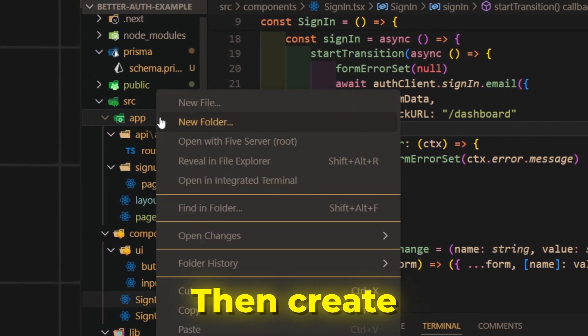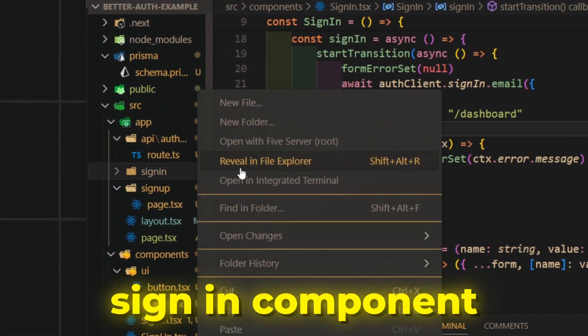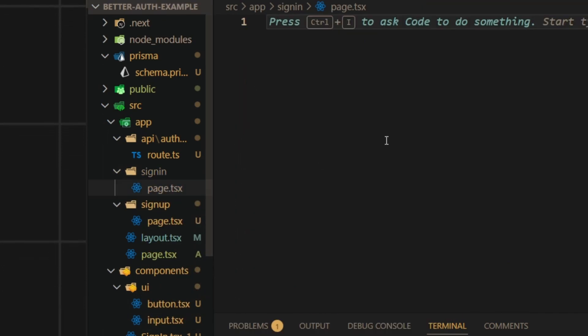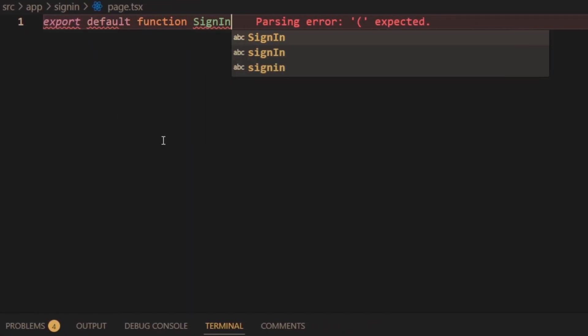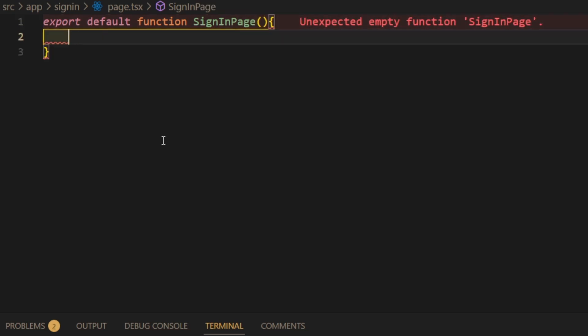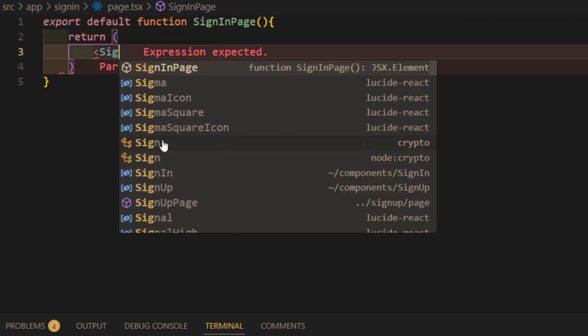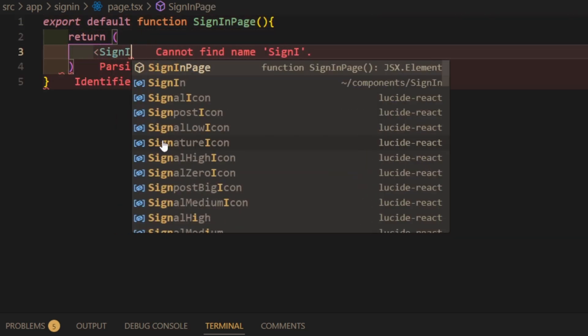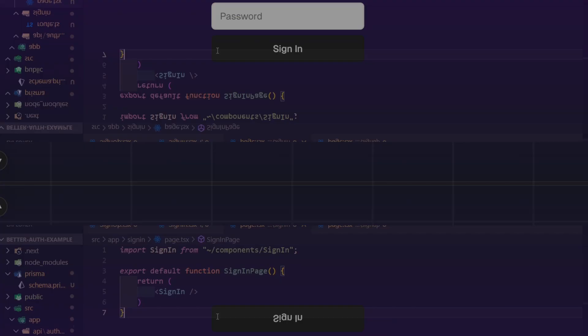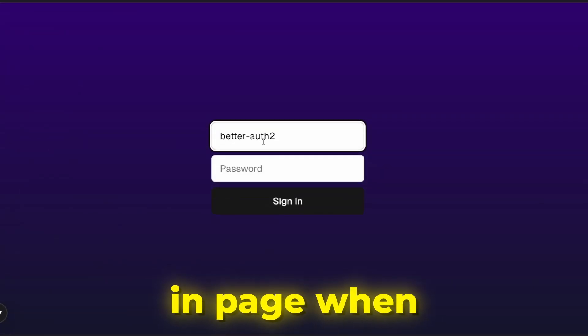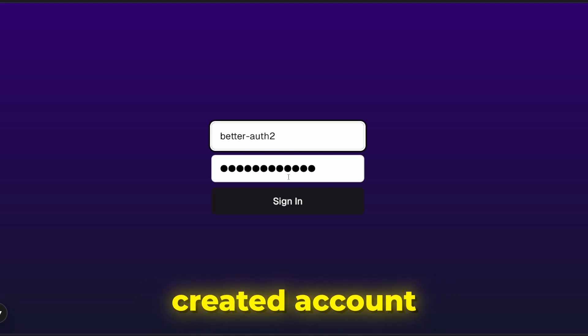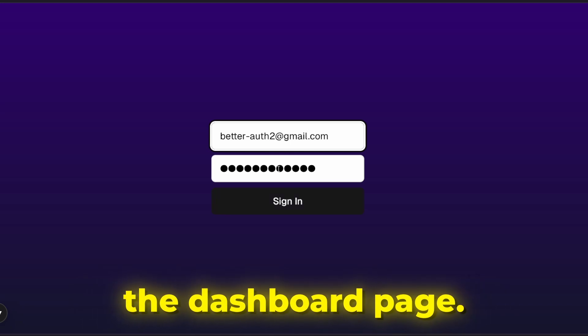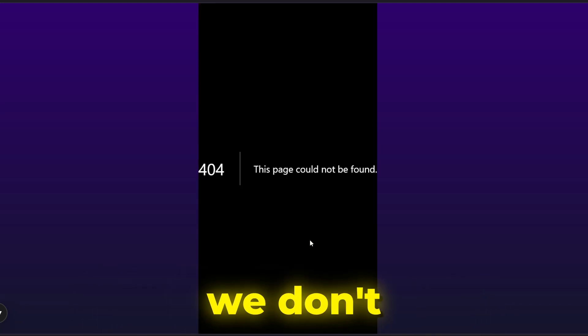Then, create the sign-in page and import the sign-in component into it. Now we can see that in sign-in page, when trying to login into our previously created account, we are being redirected to the dashboard page. But for now we don't have it created.